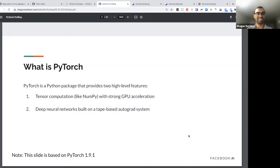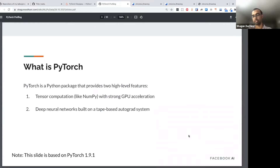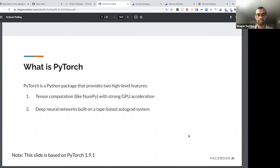Just a high-level introduction to PyTorch, which probably people don't need if they're already in this talk. PyTorch is a Python package which provides two high-level features: tensor computation — you can think of tensors as ND arrays like NumPy provides — with strong GPU acceleration support, and an autograd system which makes it a very useful tool for implementing neural networks and complex machine learning architectures.